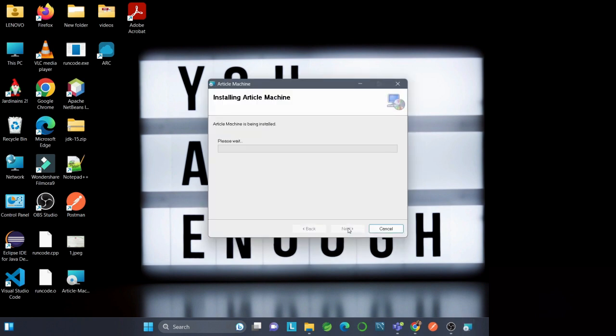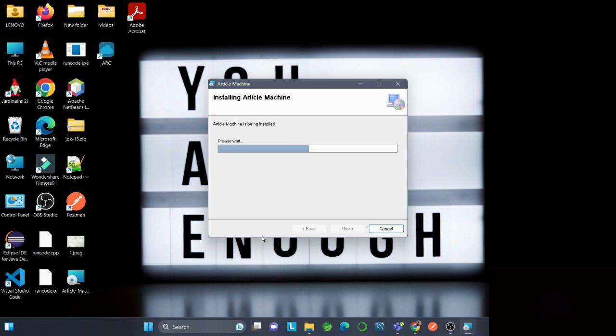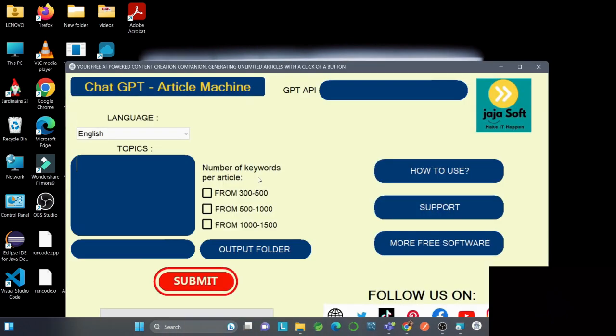Now the installation process has started. It may take a little while. Now you can see the interface of Article Machine.